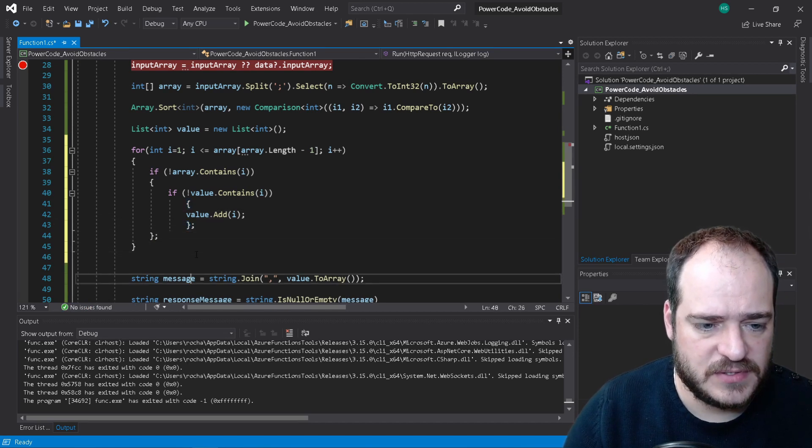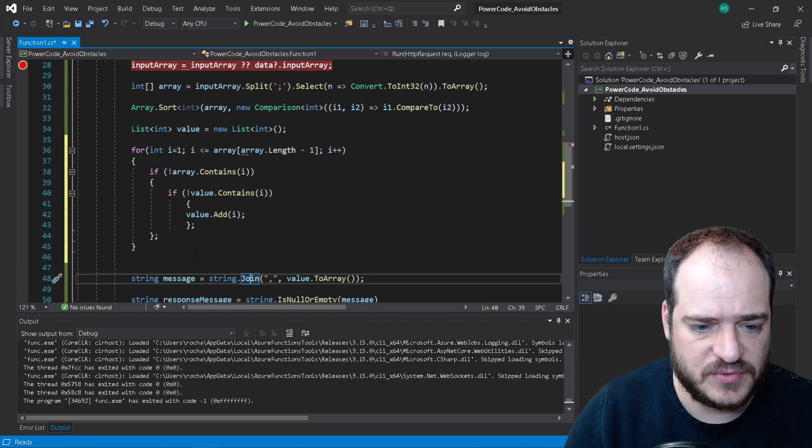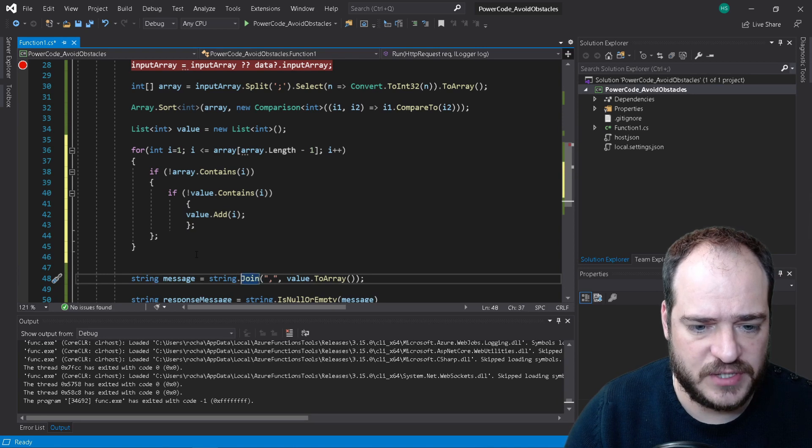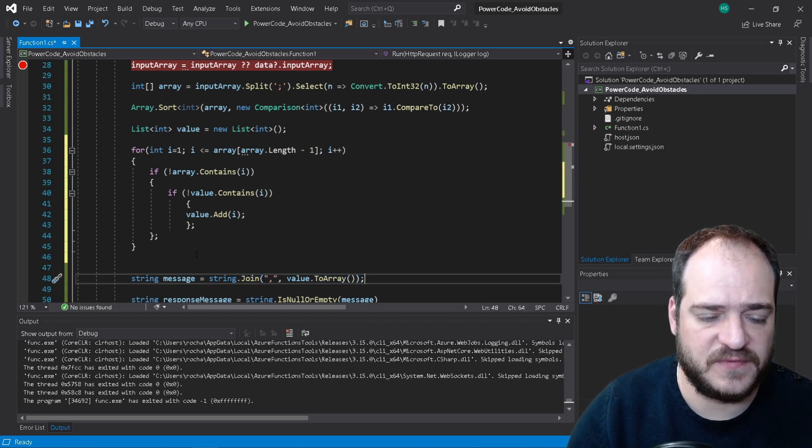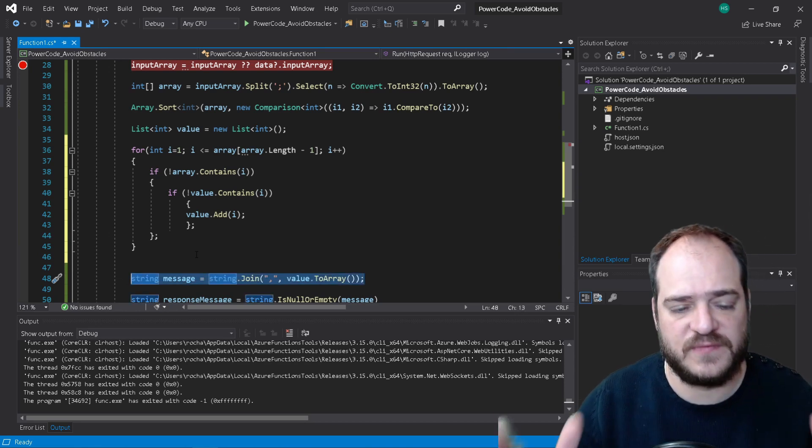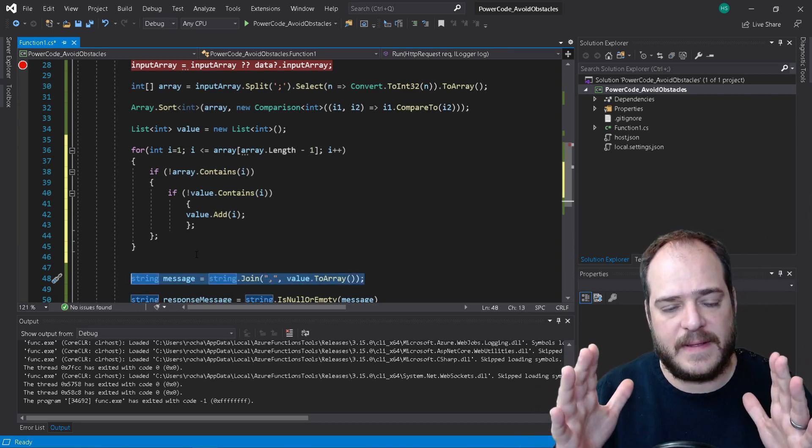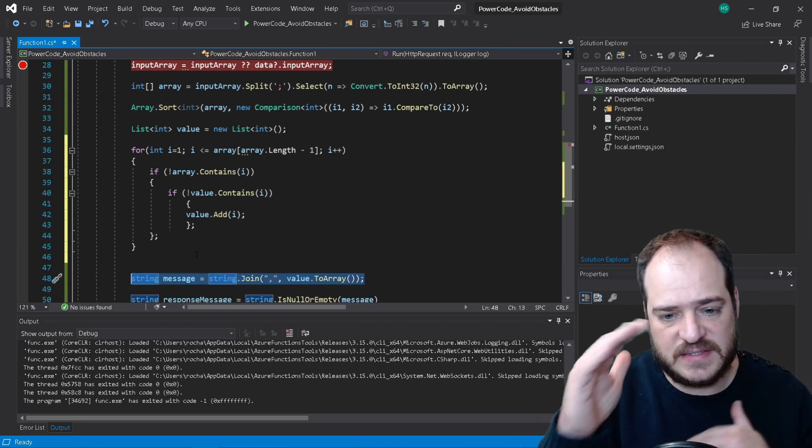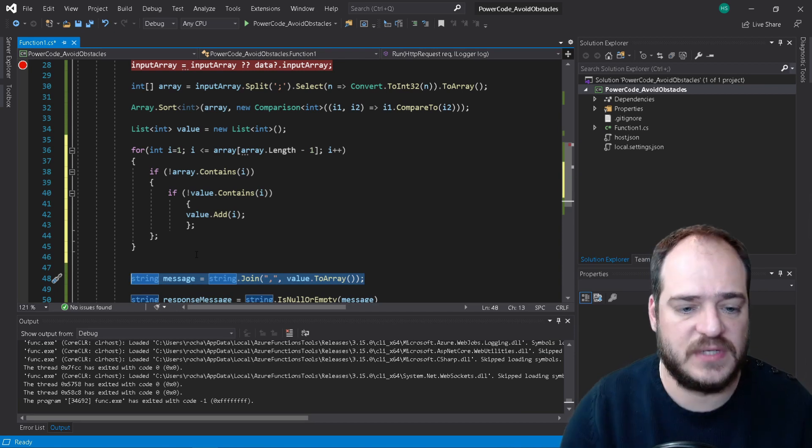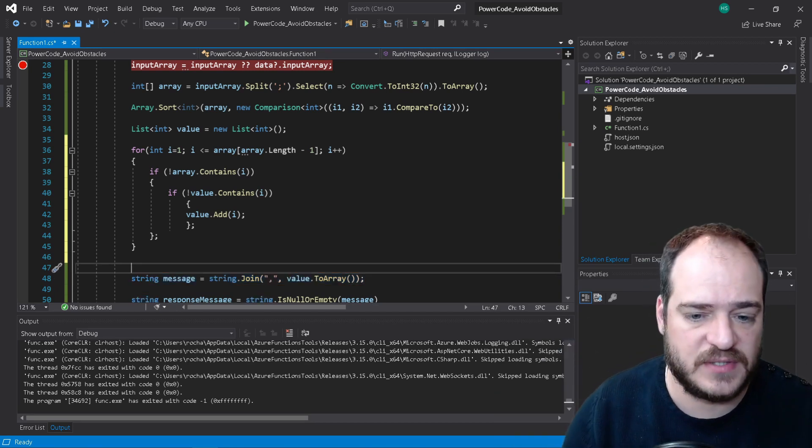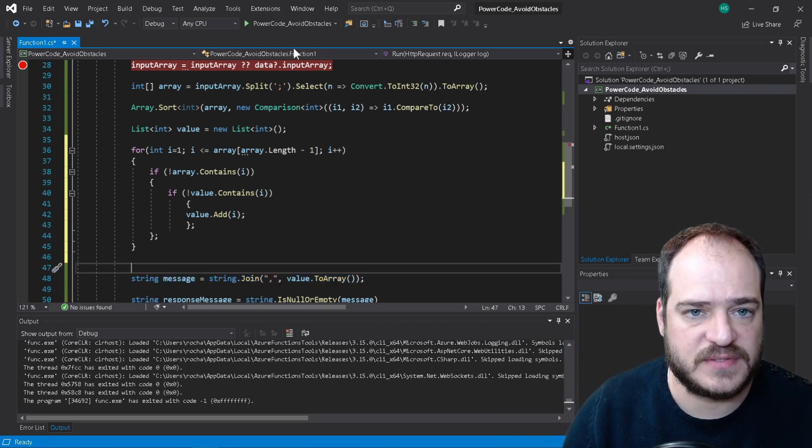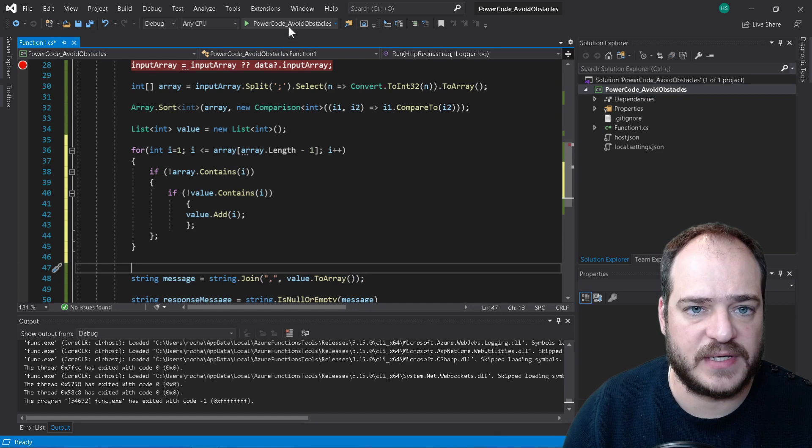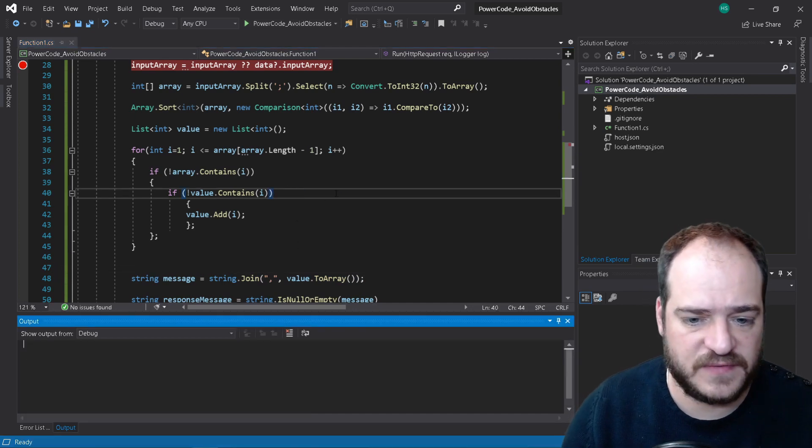Okay so now I have my message. It's going to be a join. So what I'm doing now, it's converting here, what I'm doing is converting my lists into an array into a string so I can read on my browser. So now we can test this.